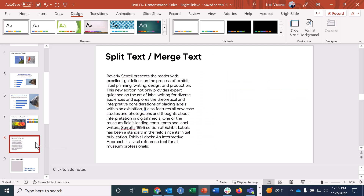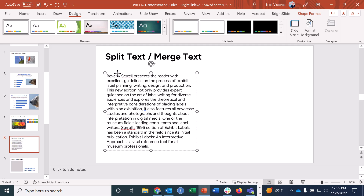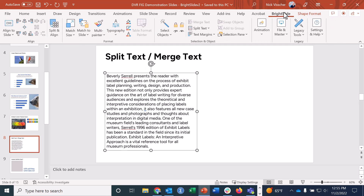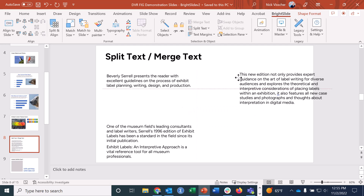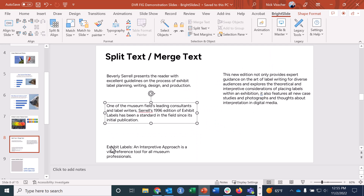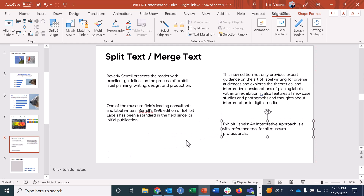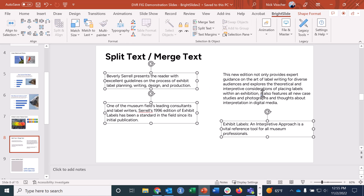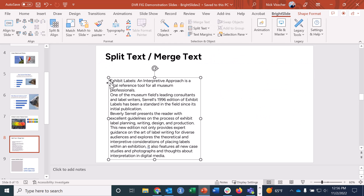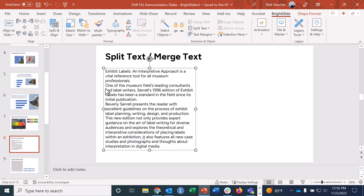Tip number five: we can split and merge text. Here I have a huge paragraph with four sentences. If I wanted four individual text boxes, I don't have to copy and delete text four times. Just highlight the text box, go to BrightSlide, and click Split Text — choose By Sentence or By Paragraph. Now I have four individual text boxes I can work with. You can also highlight all of them and use Merge Text to merge them all back into one text box.